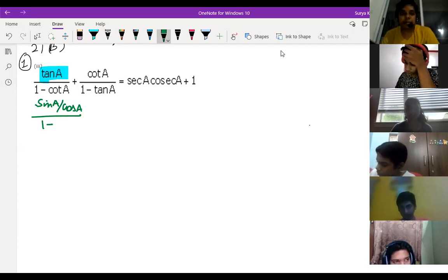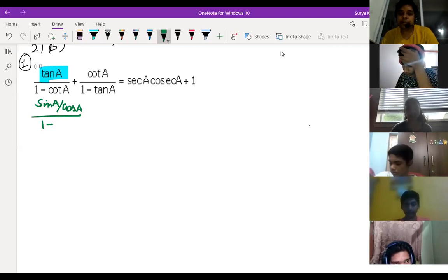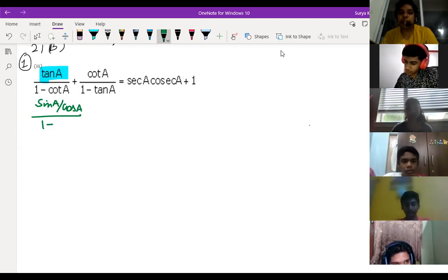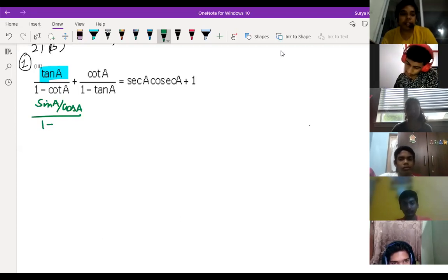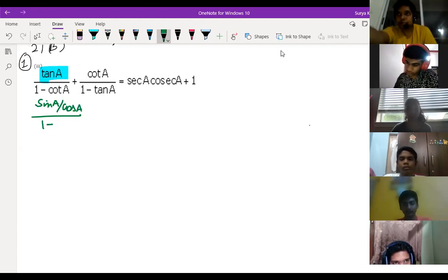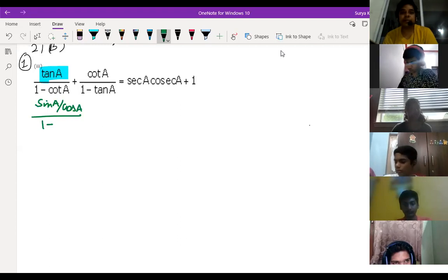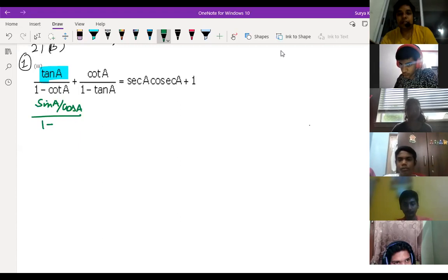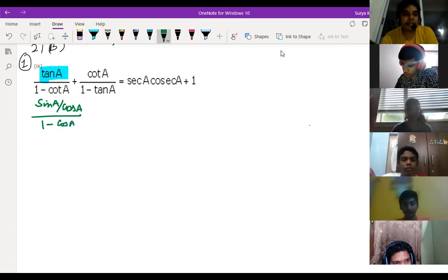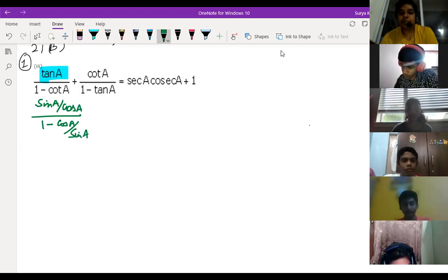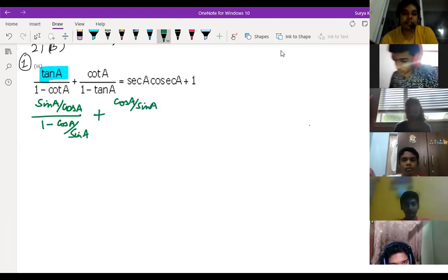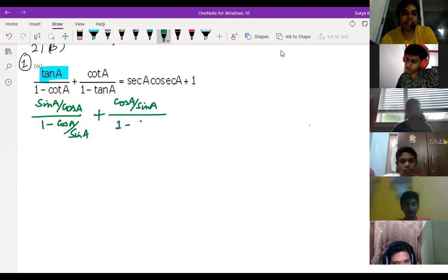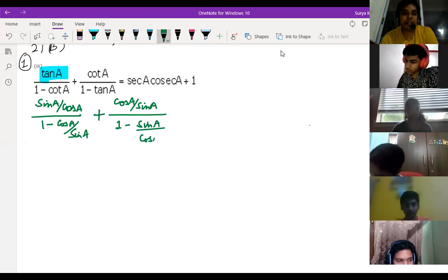What is cot A, Ananya? Cot theta is reciprocal of tan theta. If tan theta is sin theta by cos theta, then cot theta is cos A by sin A. So we can write: sin A divided by cos A, all divided by 1 minus cos A by sin A; plus cos A by sin A, all divided by 1 minus sin A by cos A. Is it clear to everyone?